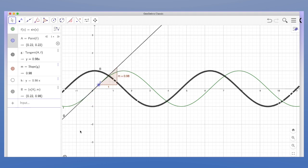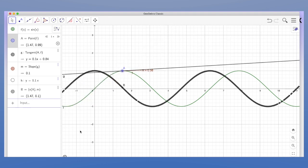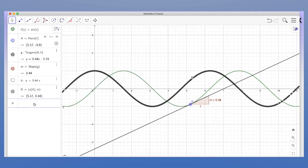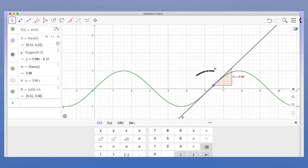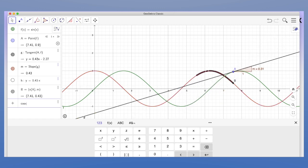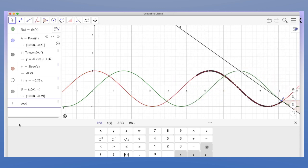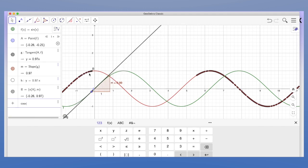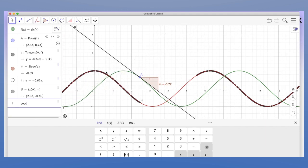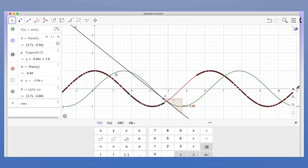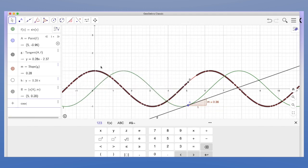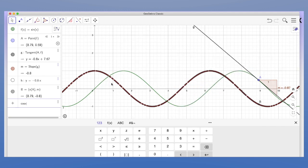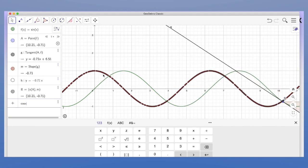We can see as the gradient changes and I plot the gradient in black, it's drawing a graph that we know quite well. We started off with the sine x graph and what we're plotting here is the cos x graph. If I put in cos x, we can see the gradient function is following the graph of cos x. So when I differentiate sine x, I'm finding the rate of change of the sine x graph, which gives me cos x.